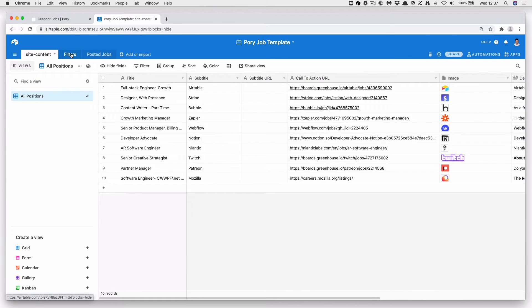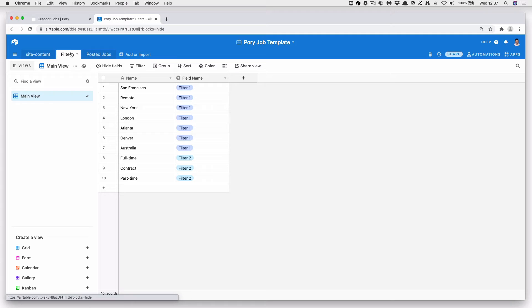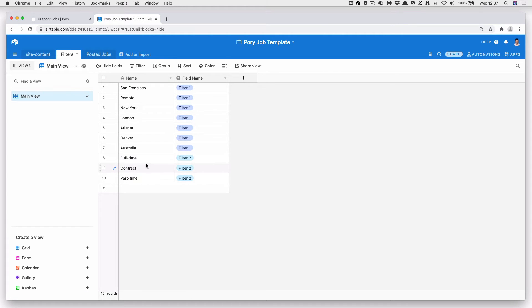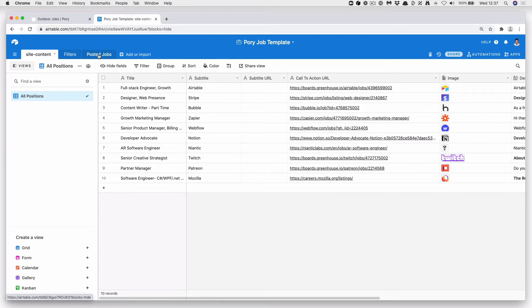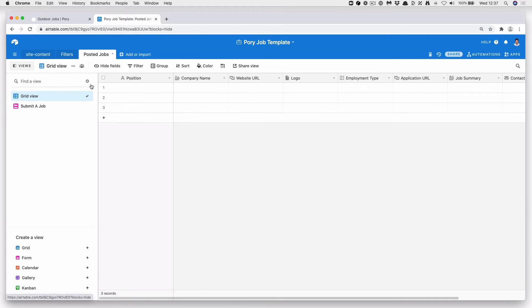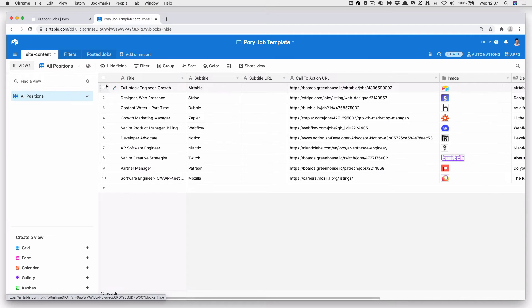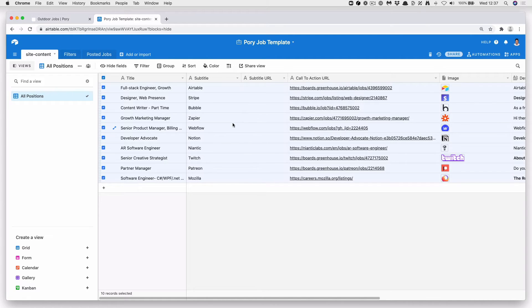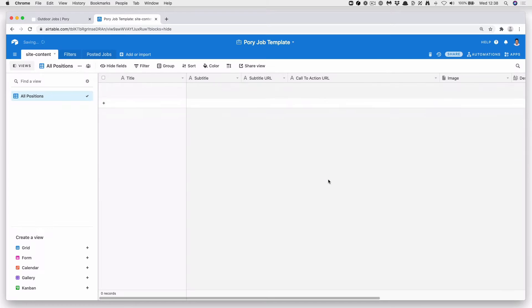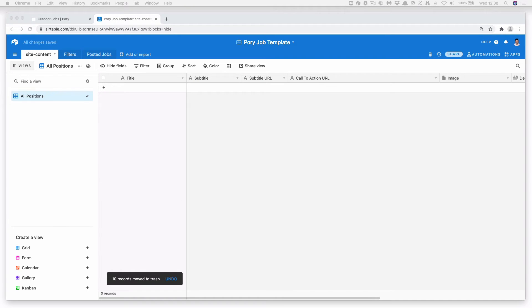And the filters are connected through this second table with locations and the type of job. And we have a third table which has posted jobs as well, so you can actually take in jobs. Let's go ahead and delete all of these.